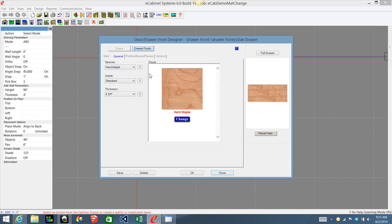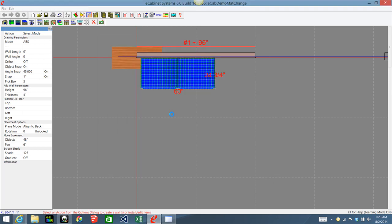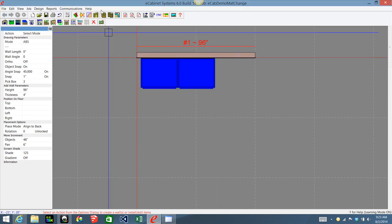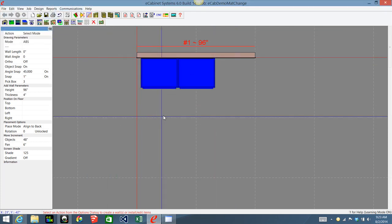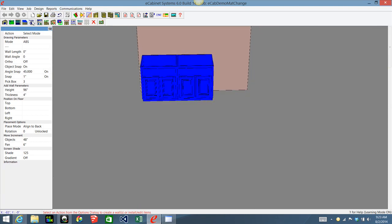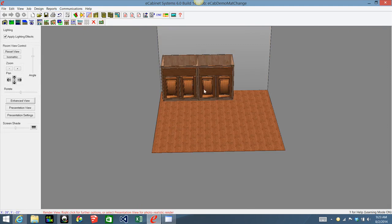Change it to cherry for the drawer fronts as well. Now if I go into render, you'll see that the doors have been changed to cherry, but the face frames — which are 3/4 maple board stock — have not been changed.